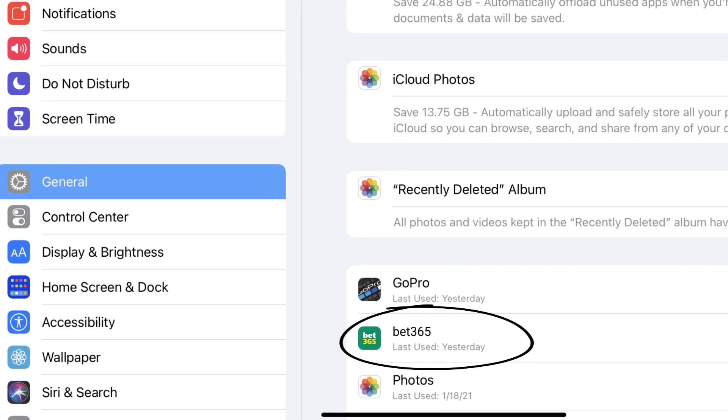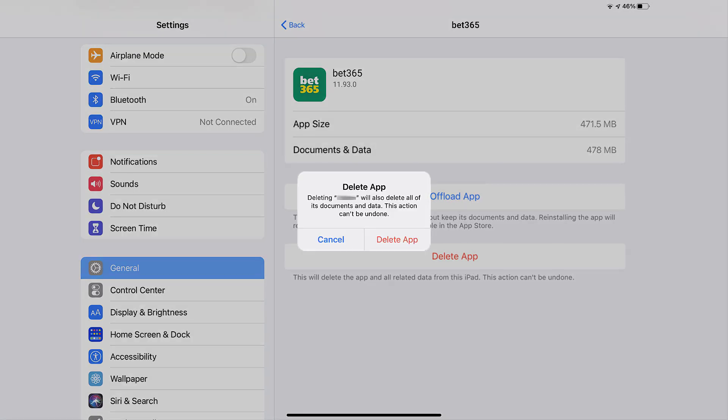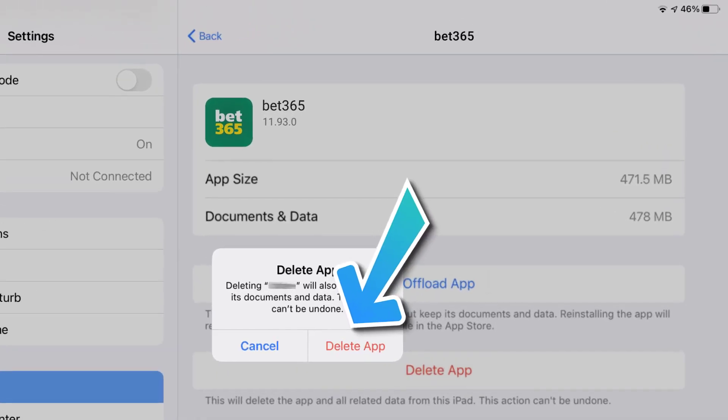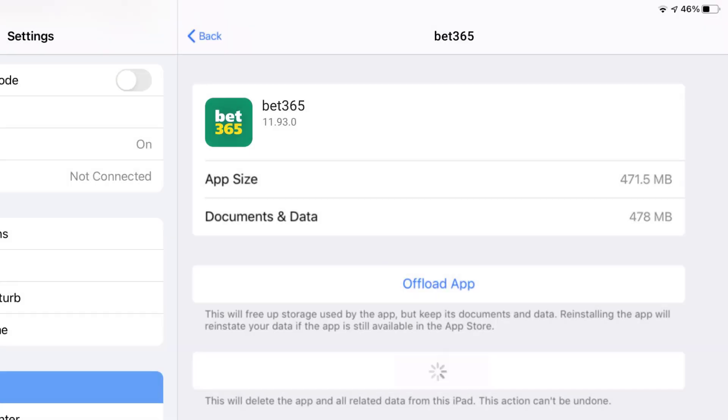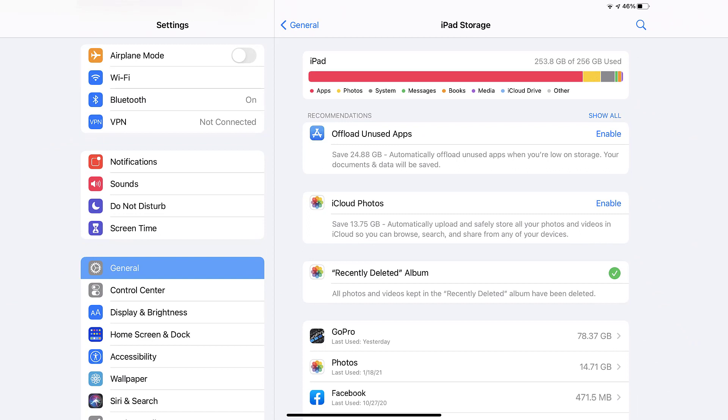Step 5: once you're on this screen, you need to tap on Delete App. Step 6: tap again to confirm, and you're done. Well, that's how you uninstall and remove Bet365 app from your iPad.